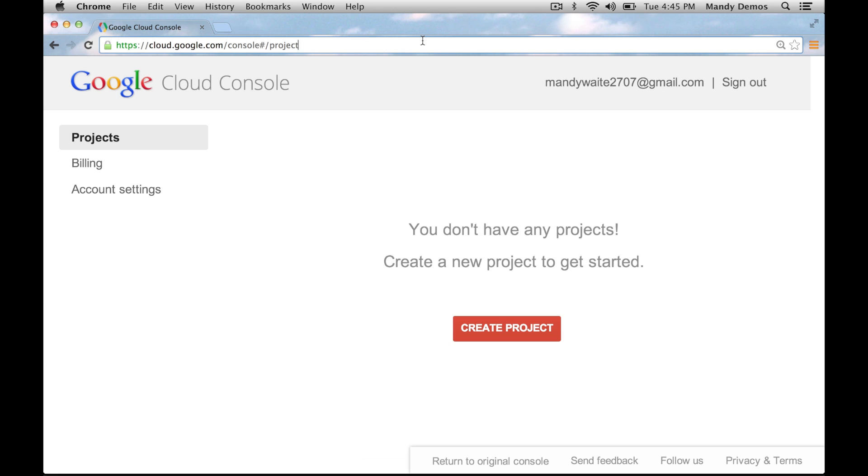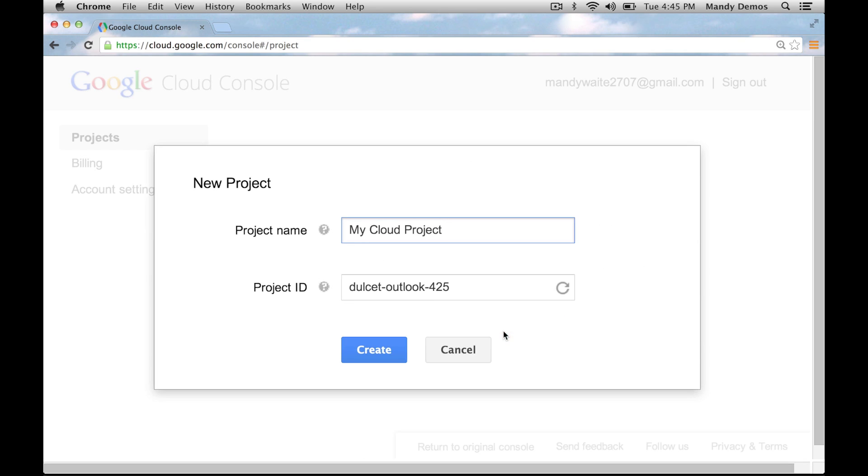Once you're logged in, click the create project button to create a cloud project. Here we'll just accept the default project name and the project ID and click create.